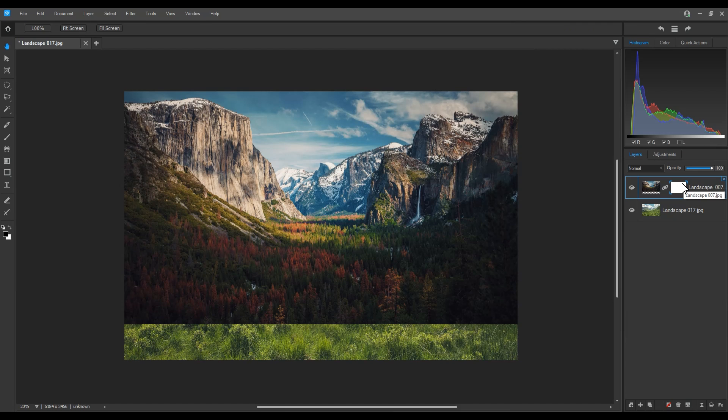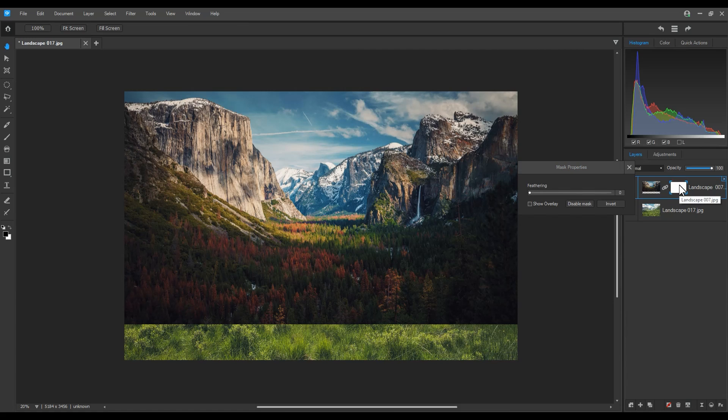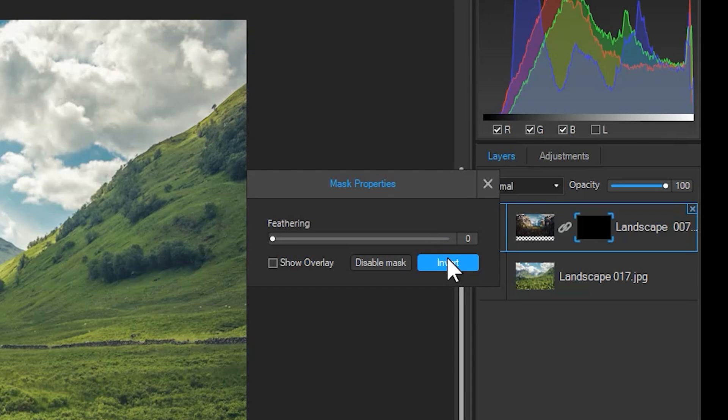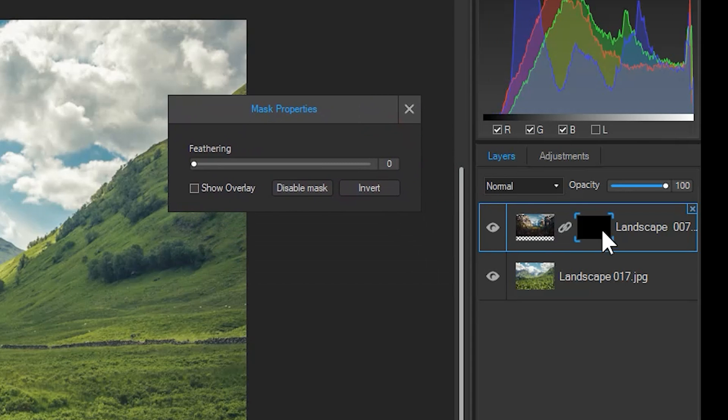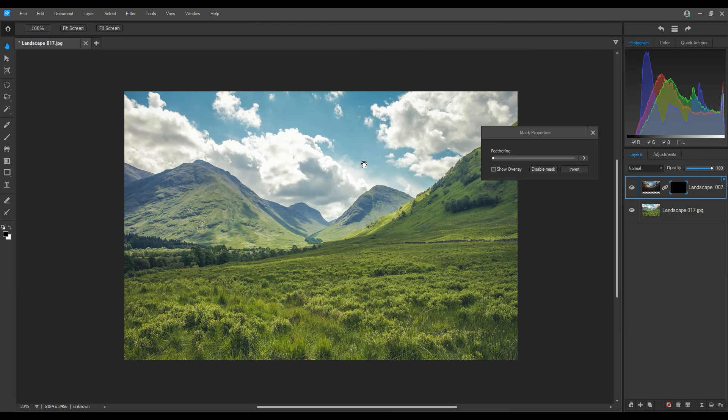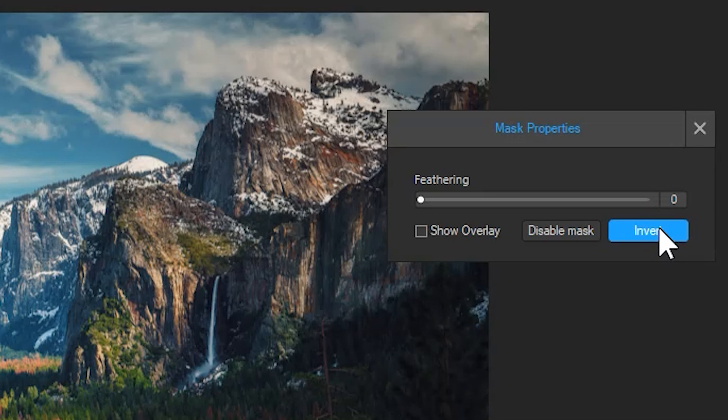If I click on the mask itself, a box will appear called Mask Properties. If I click the Invert button, the mask will become black. By process, our landscape image on the top of our layer stack will disappear. Keep in mind that black is off and white is on. Let's invert it again. I'll close Mask Properties.